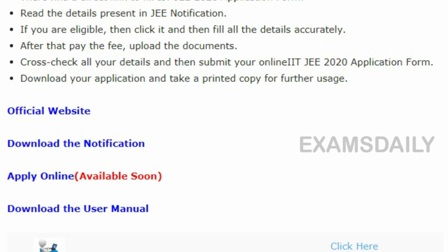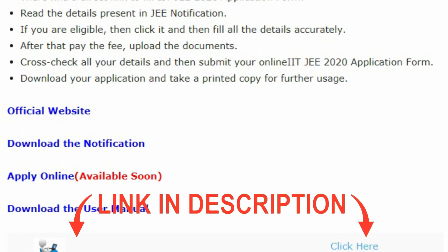Candidates seeking admission for UG courses have to write the IIT JEE Advanced examination. The information brochure is already released on the official website. The notification and apply online link will be released soon on the official website. Candidates can stay active with us or check the official site for applying online. The apply link will be uploaded in this video immediately after it is released.